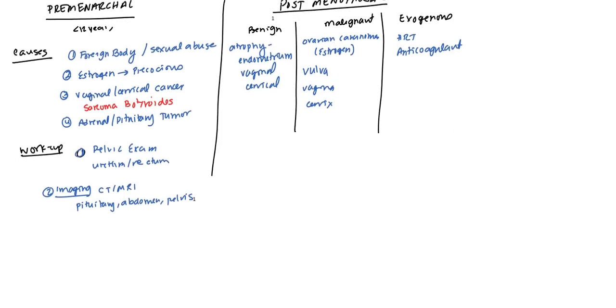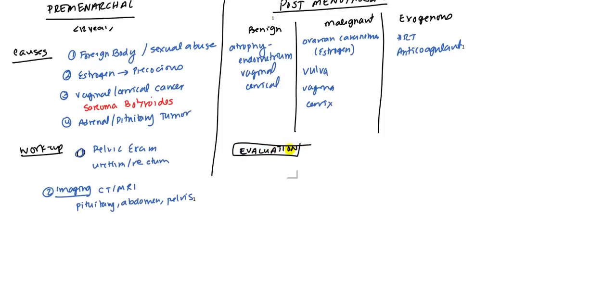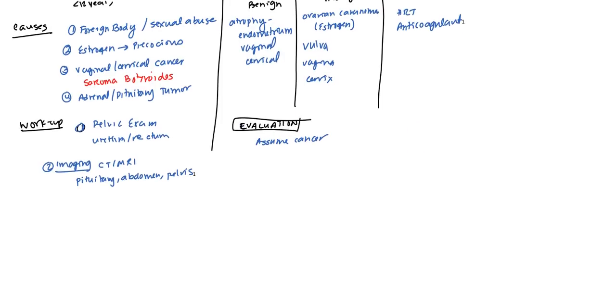Now, for evaluation, there are certain cancers which are much more prevalent in this age group. So the first thing you want to do is you want to assume it's cancer. And you want to treat it like a cancer case until it's ruled out. You'll primarily start with a physical examination.